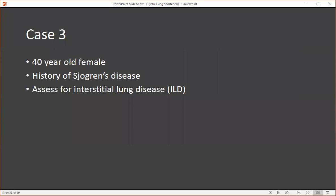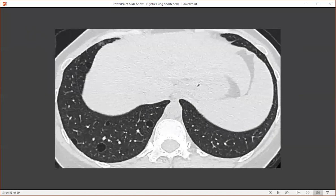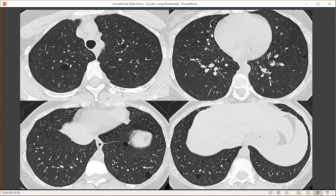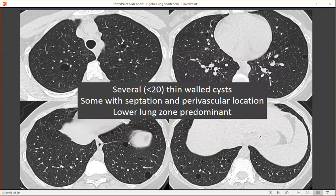Here's case three — a 40-year-old female with a history of Sjögren's disease. We were asked to assess for interstitial lung disease. On CT, we can see several cysts; however, different from the previous two cases, these cysts are predominantly located in the lower lung zones. Looking at these cysts, several have a small vessel running through the wall, so these cysts are described as being perivascular. Some also demonstrated thin septations. In summary, we have an oligocystic lung disease with several thin-walled cysts, some with septation, in a perivascular location that are lower lung zone predominant. In the setting of Sjögren's disease, these findings are highly characteristic of lymphocytic interstitial pneumonia.